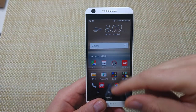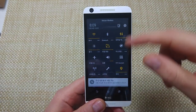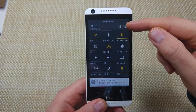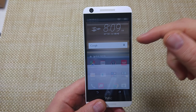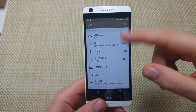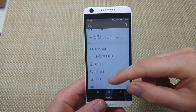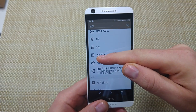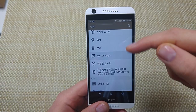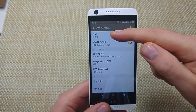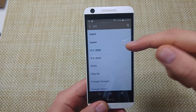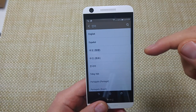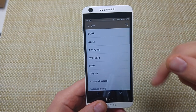You're going to swipe down and tap on the gear right here to settings, and then you're going to scroll down. You're going to look for the A in the square. Tap on that. Tap on the first option and here's the language selection.